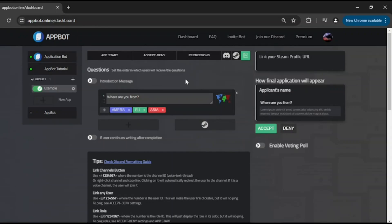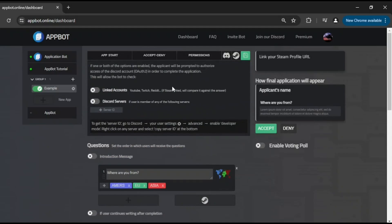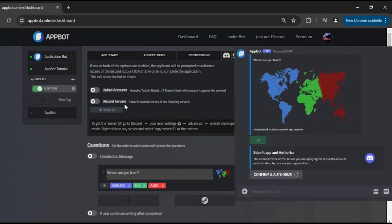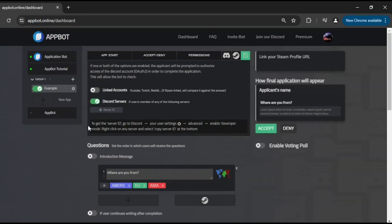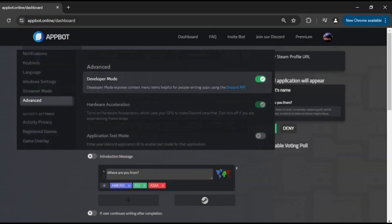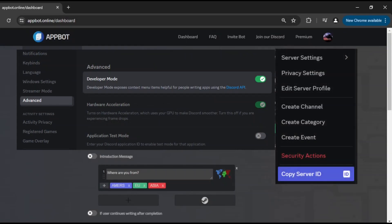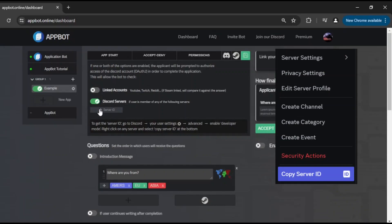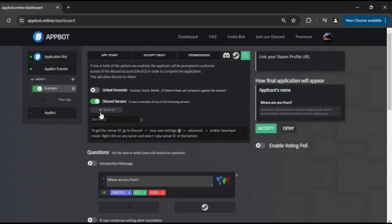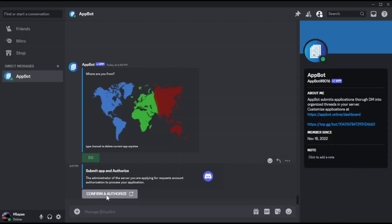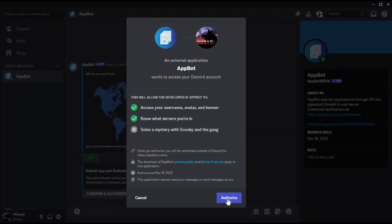Within the Discord tab, applicants can be prompted to authenticate right after the final question in order to complete the application. For Discord servers, it is essential to activate Developer Mode, then right-click on any server to acquire its ID, then paste this ID into the designated field. If the applicant is a member of any of these servers, this information will be displayed at the end of the application thread.